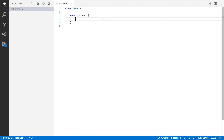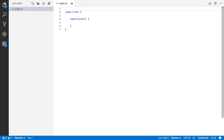So here I am in Visual Studio Code and I've already created a simple class for our order and given it a constructor. Our order has a state — that can be order being prepared, order shipped, payment pending, cancelled order, and so on. So to start with, I'm going to define an interface for the state.